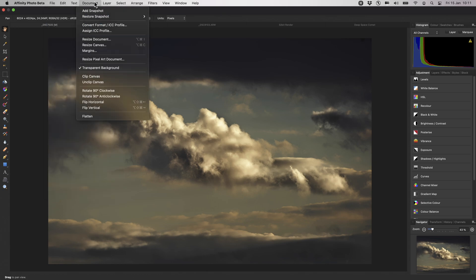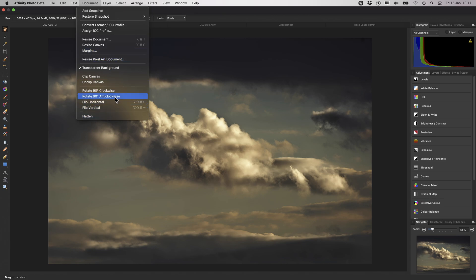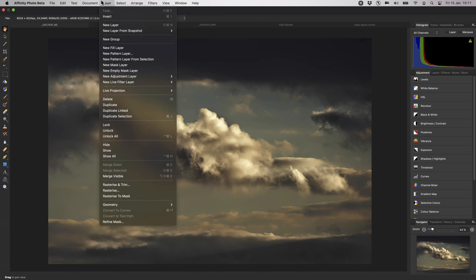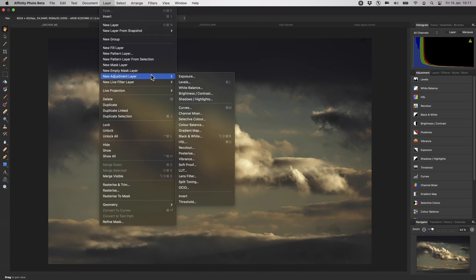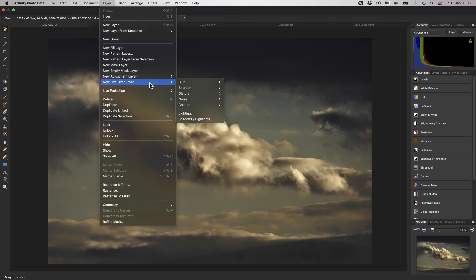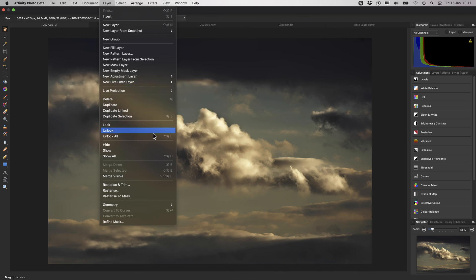Under the Document menu, you can resize and resample your document, stack, and rotate your document, or flip it. Under the Layer menu, you can add new adjustment layers, live filter layers, and you can also merge or rasterise layers.